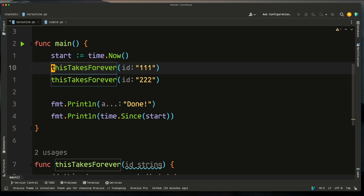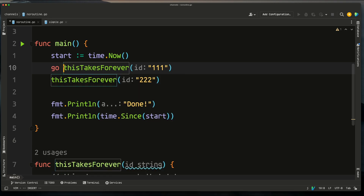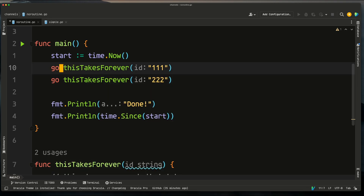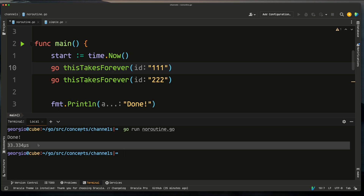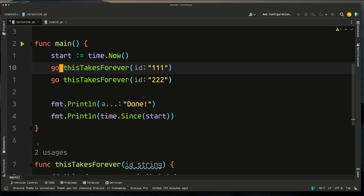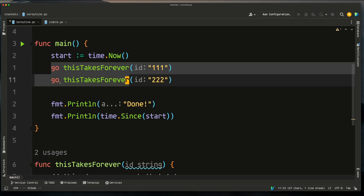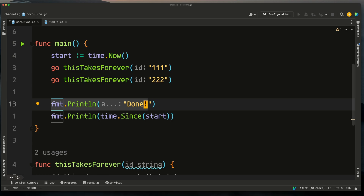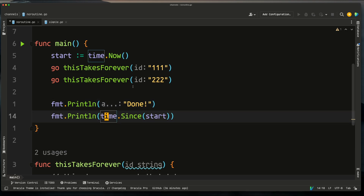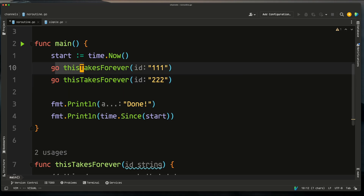If we put the go keyword in front of both calls and run it again, the program finishes in less than a second. That's because main isn't waiting for either of those functions — it forks them off and just continues on, printing 'done' and then the elapsed time, without waiting for the goroutines to complete at all.